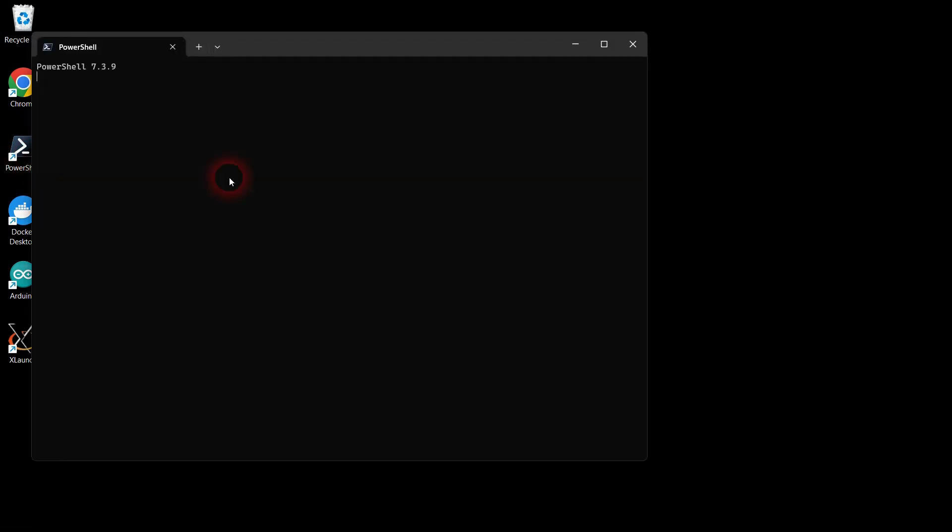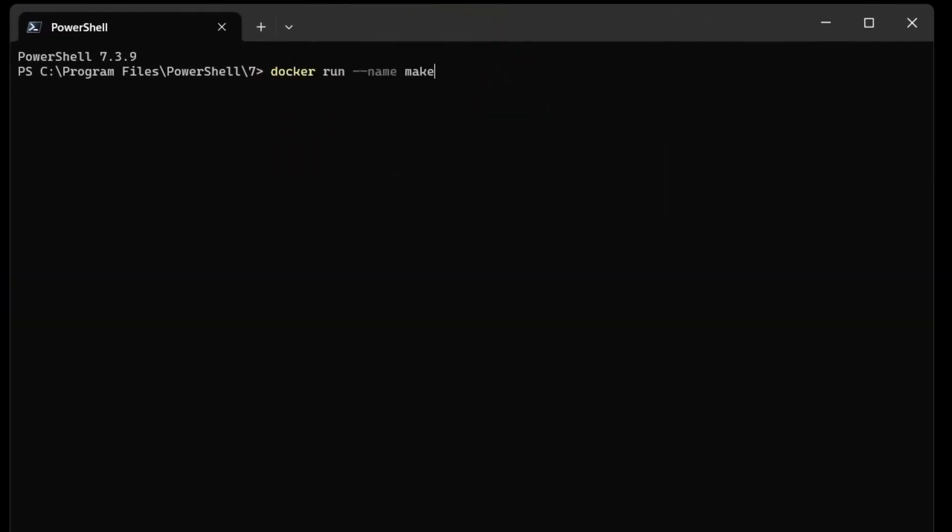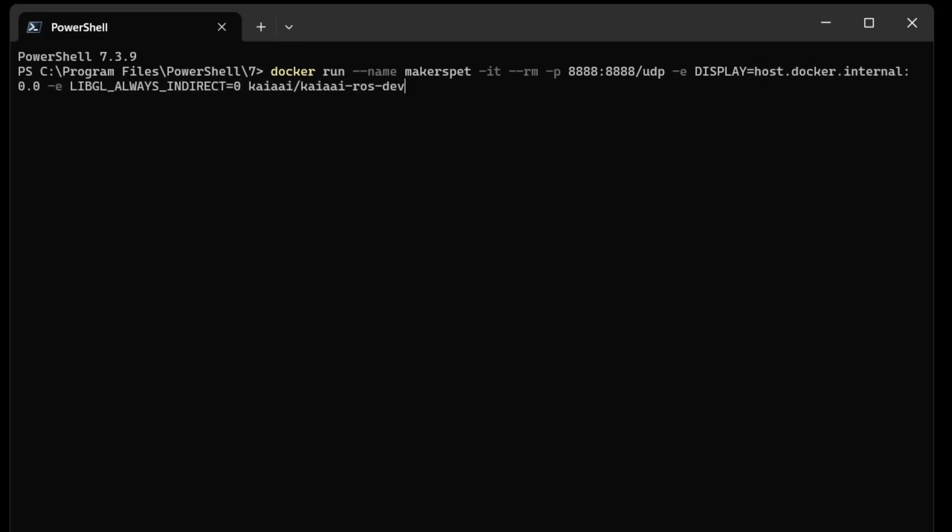Open the Windows shell window and launch the Docker robot software image. Take your time to type the command correctly. Press the Enter key, and you should get a Linux bash prompt.